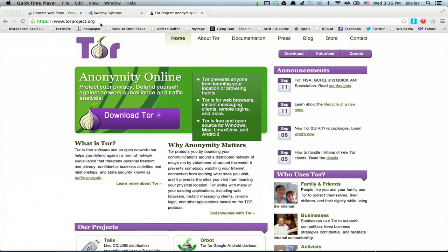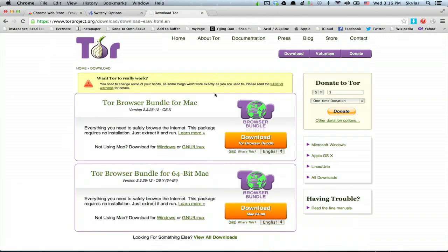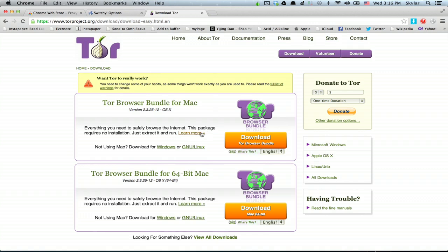So torproject.org. Download the correct Tor package for your operating system. Browser bundles are fine.